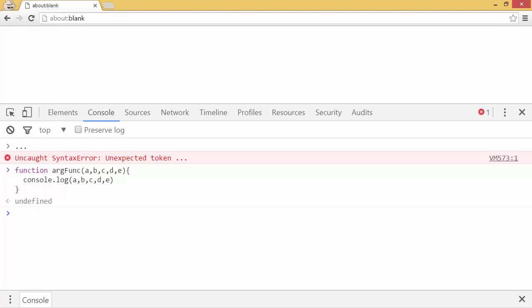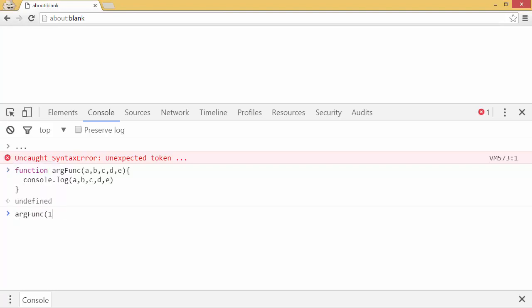So if I call arg func with the numbers 1, 2, 3, 4, 5, it logs the five of them. But let's say I had an array with the values I already wanted to use. Let's say I had an array with the letters a, b, c, d, and e.